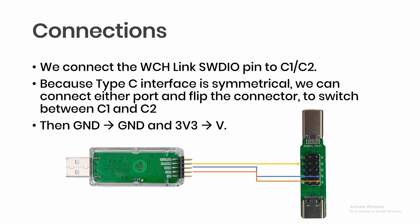We'll connect the WCH Link SWDIO pin to C1 or C2, and then we can rotate to see which one will be working.